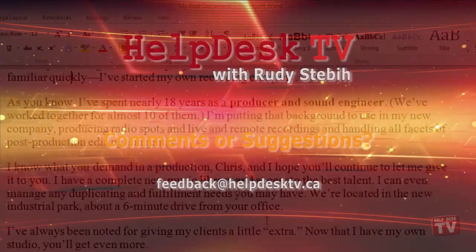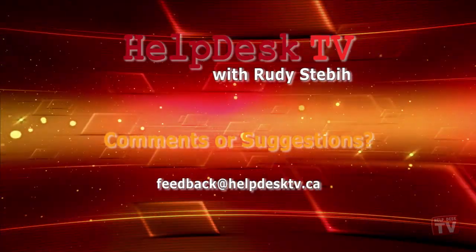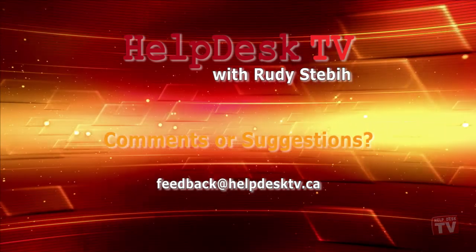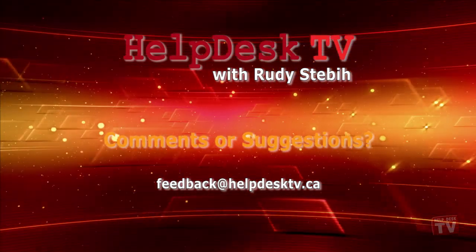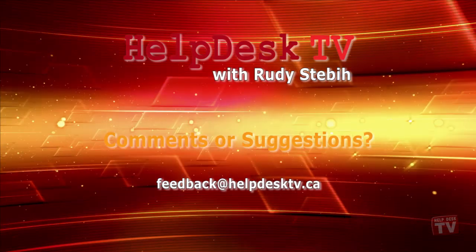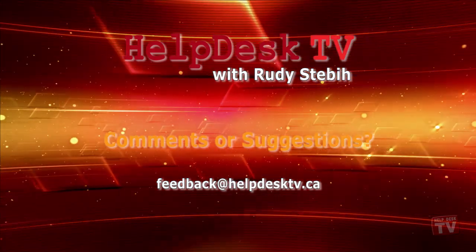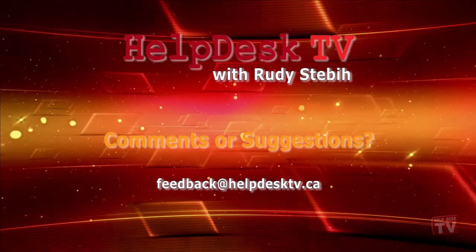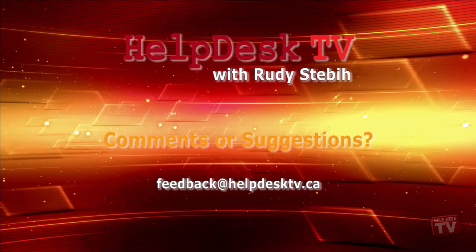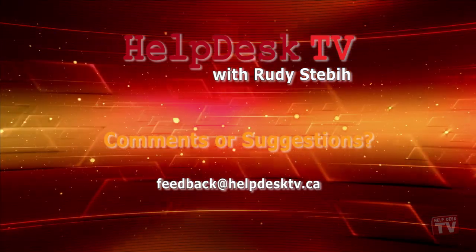I hope you enjoyed today's Help Desk TV. If you have a comment about this program, a question, or a shortcut you would like to share with me, send an email message to me at feedback at helpdesktv.ca. Thanks for watching!